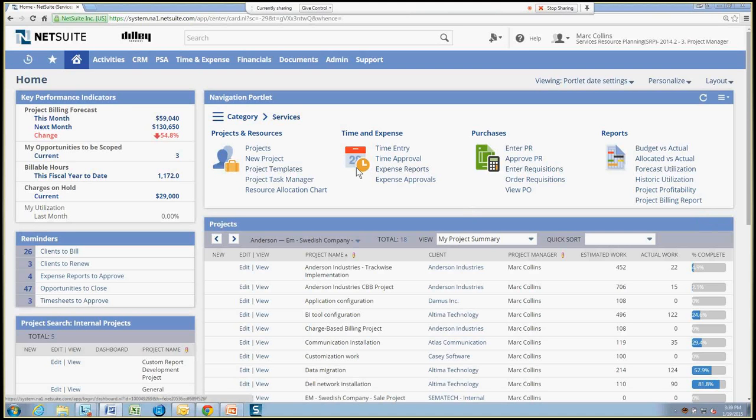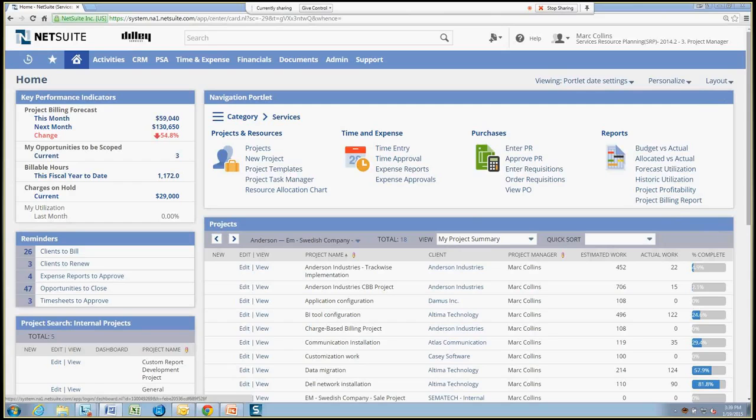Now, on top of that, NetSuite also does support time approvals using built-in SuiteFlow workflow engine. So using a custom time approval workflow, multiple approvers can be supported for a single employee timesheet, and a project that they log their time to can also dictate the approver or approvers. So it doesn't simply need to be the person logged as the approver on the employee record. It can be completely determined by the workflow.